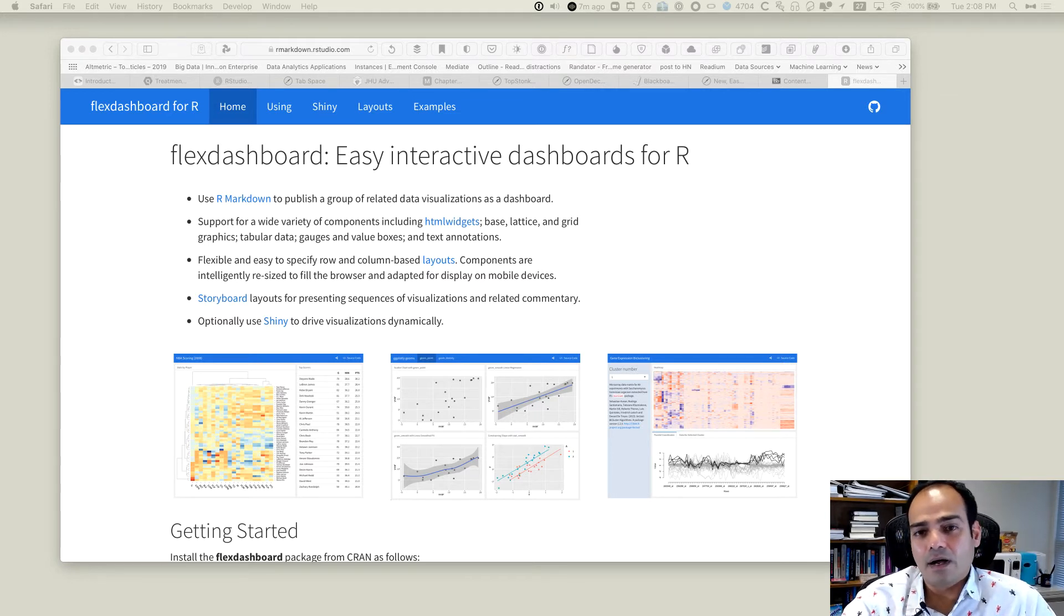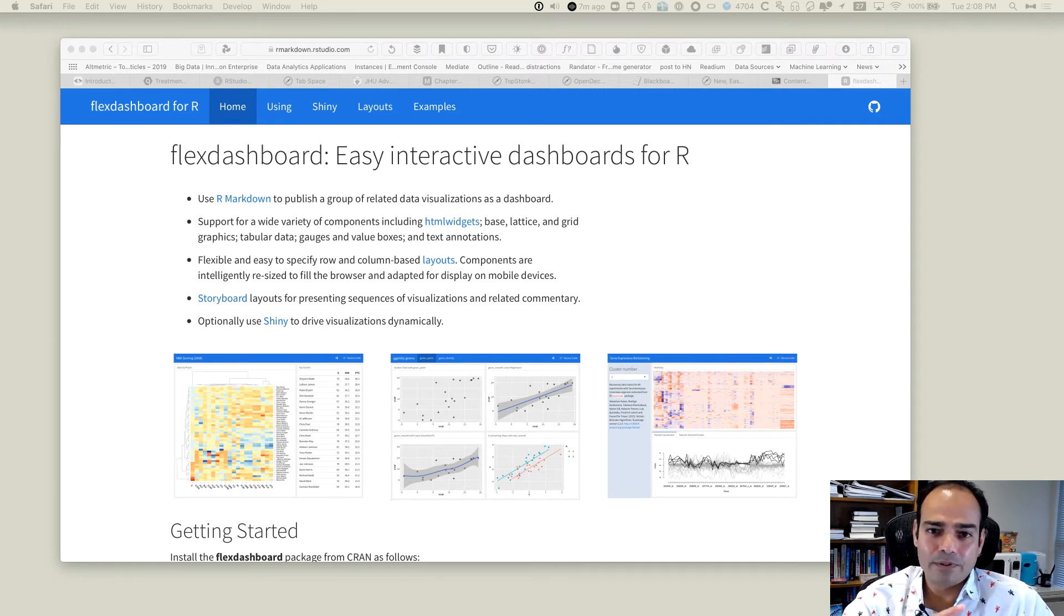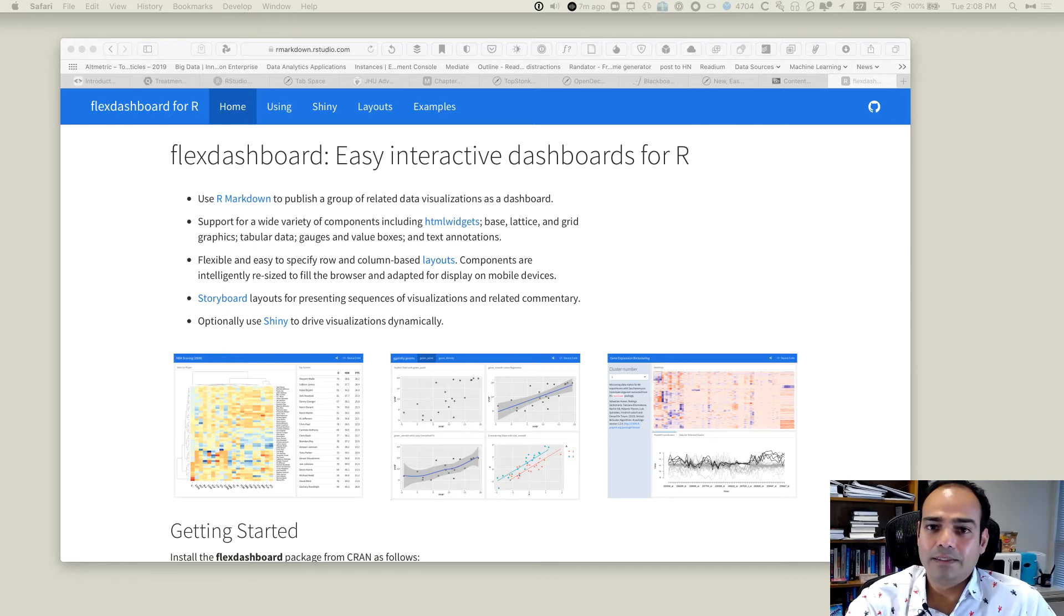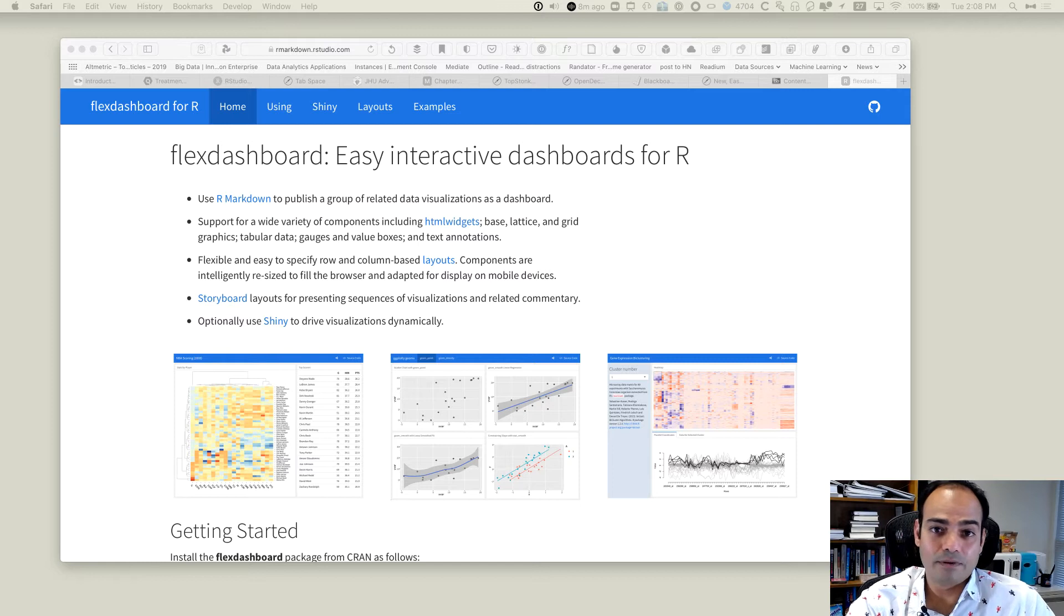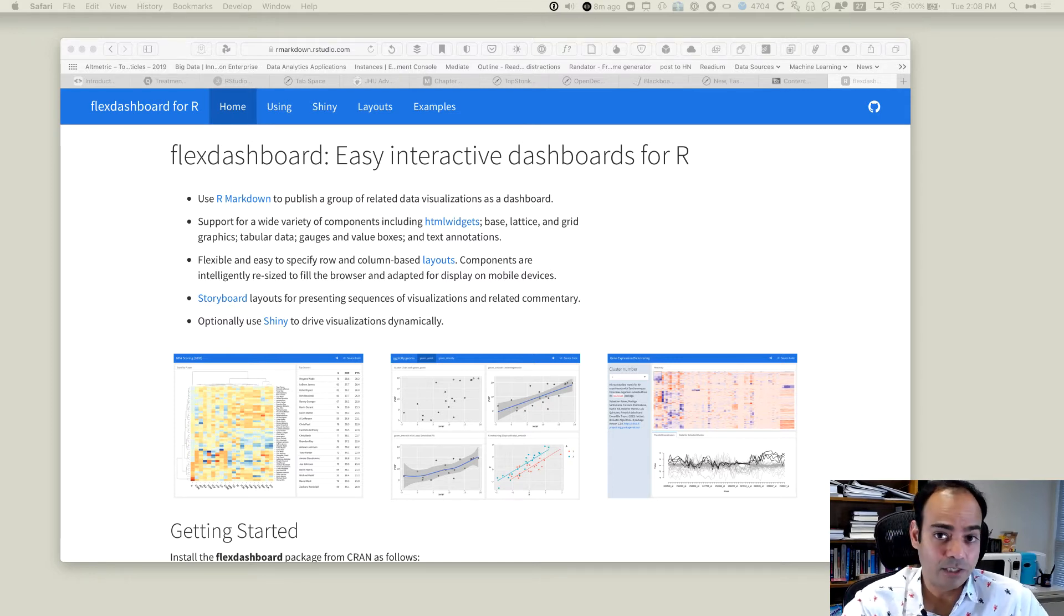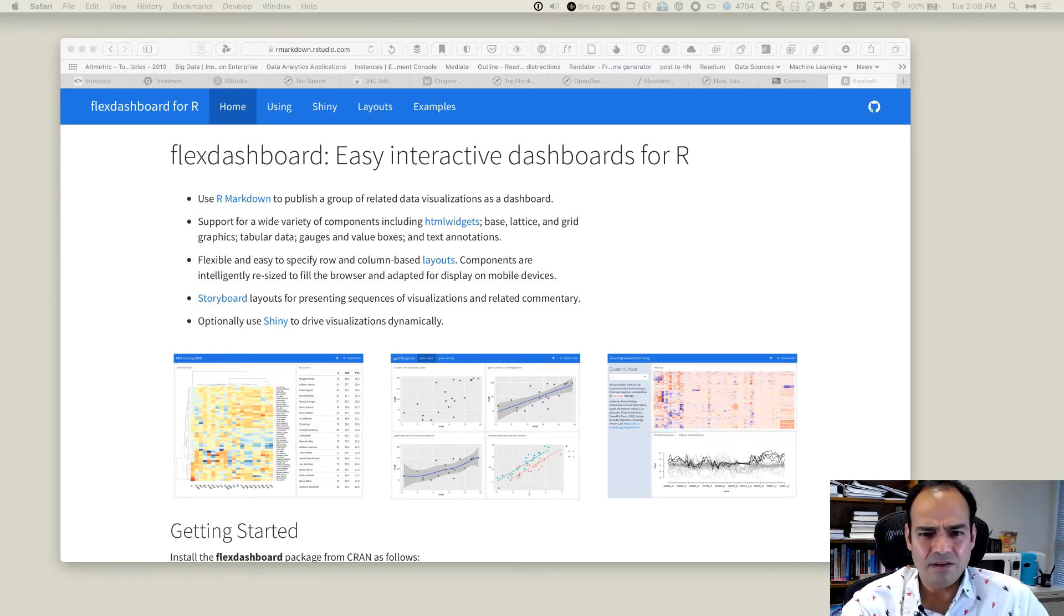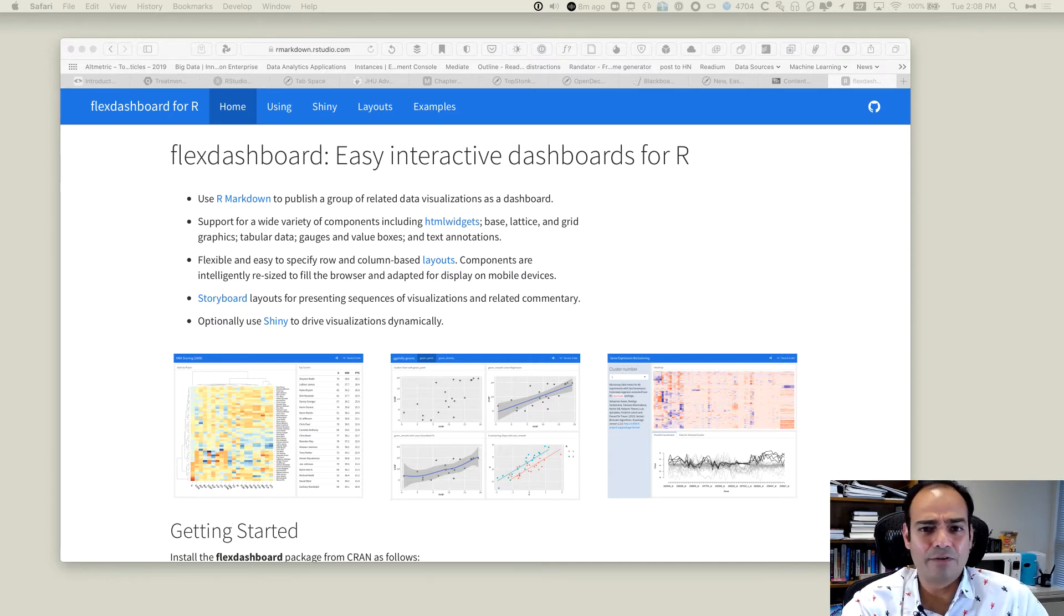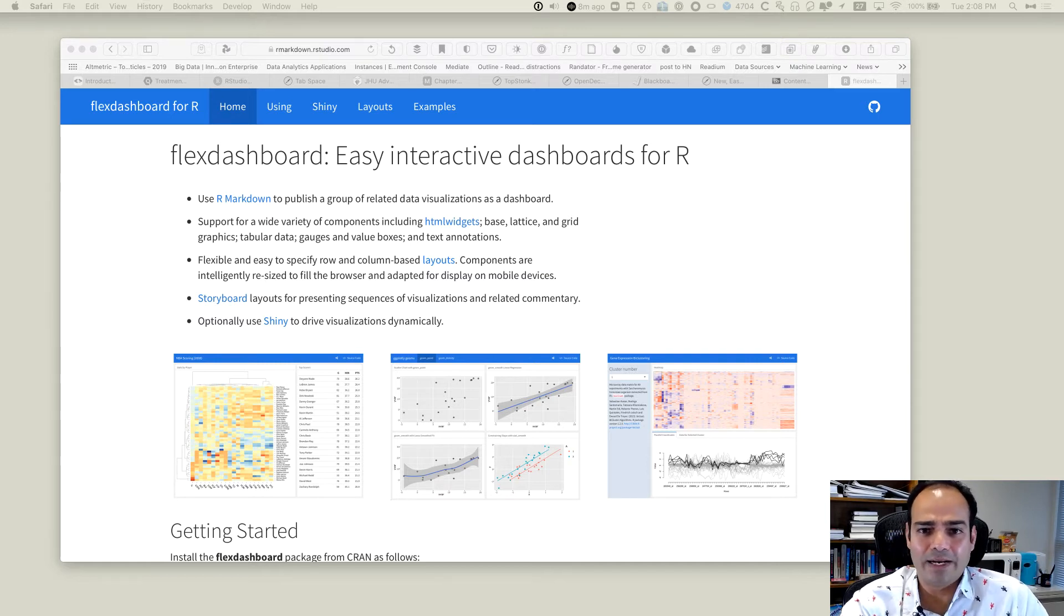I thought I should tell you about another package that a lot of people love to use. In fact, I see more and more people these days interested in using this package called Flex Dashboard. It's extremely easy. There is nothing complicated about this. Actually, I would say if you spend maybe 10 minutes with this package, you will understand what's going on with it.